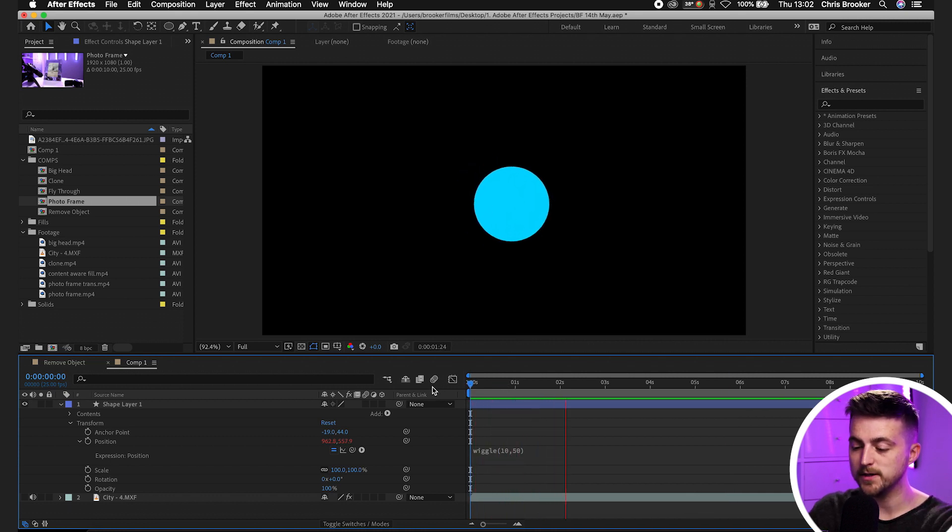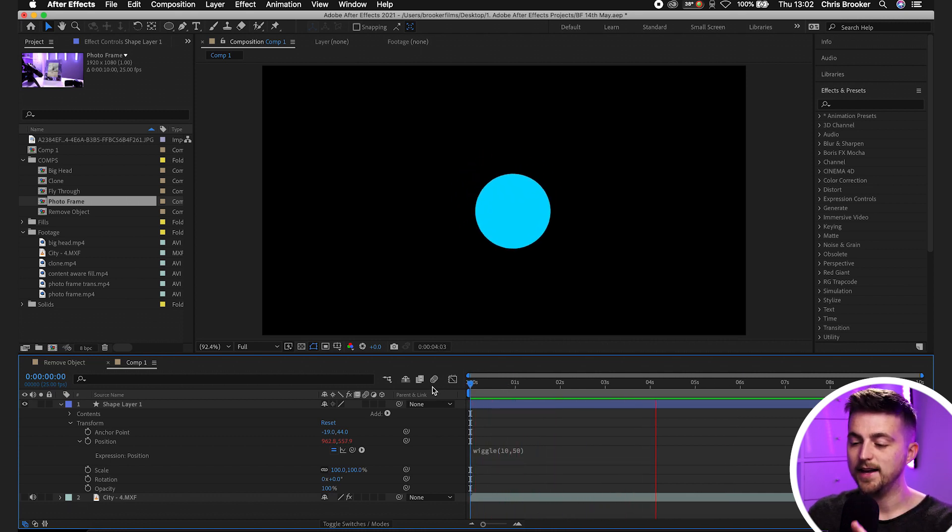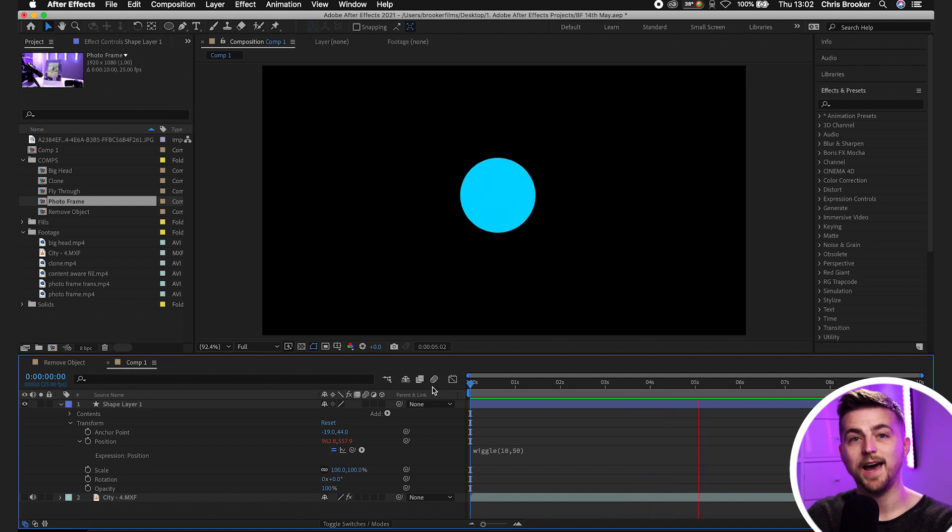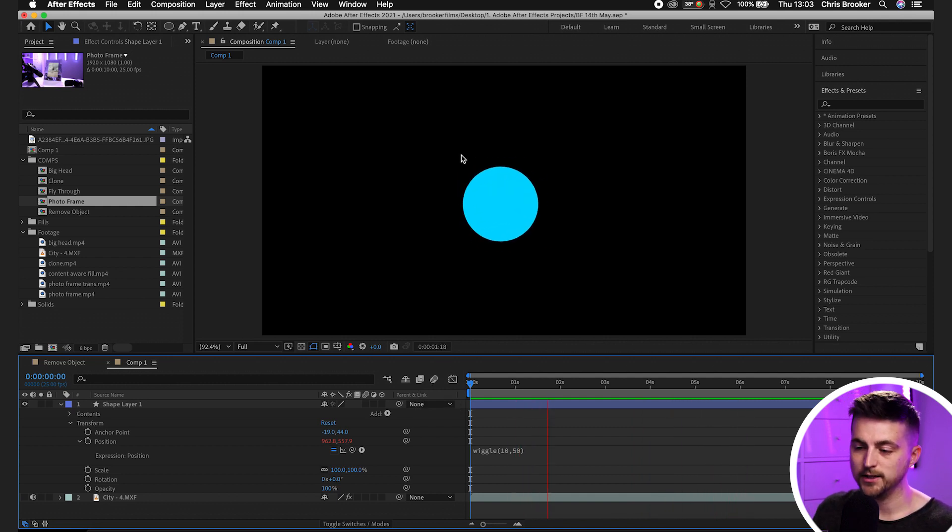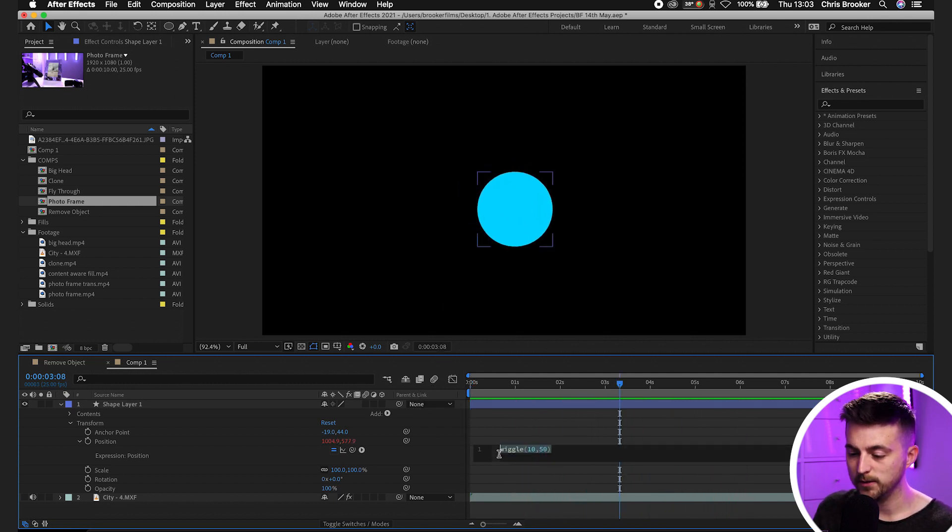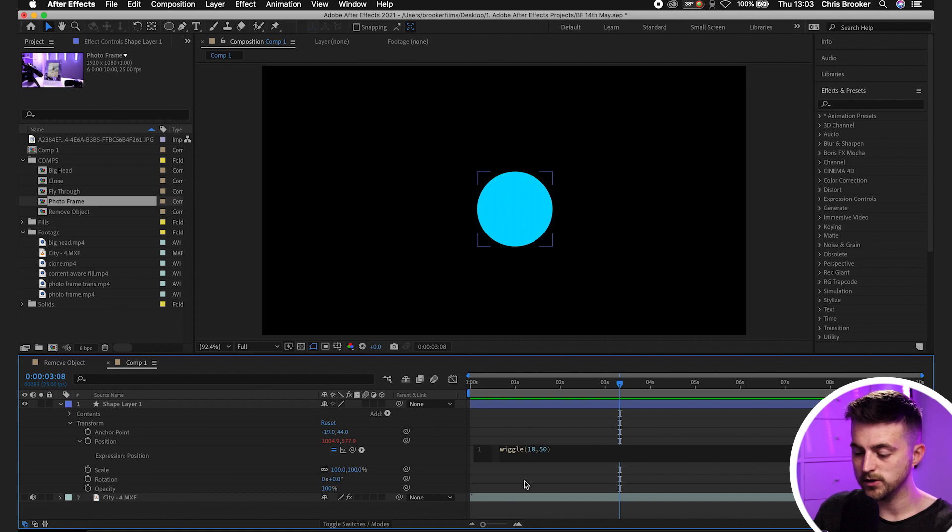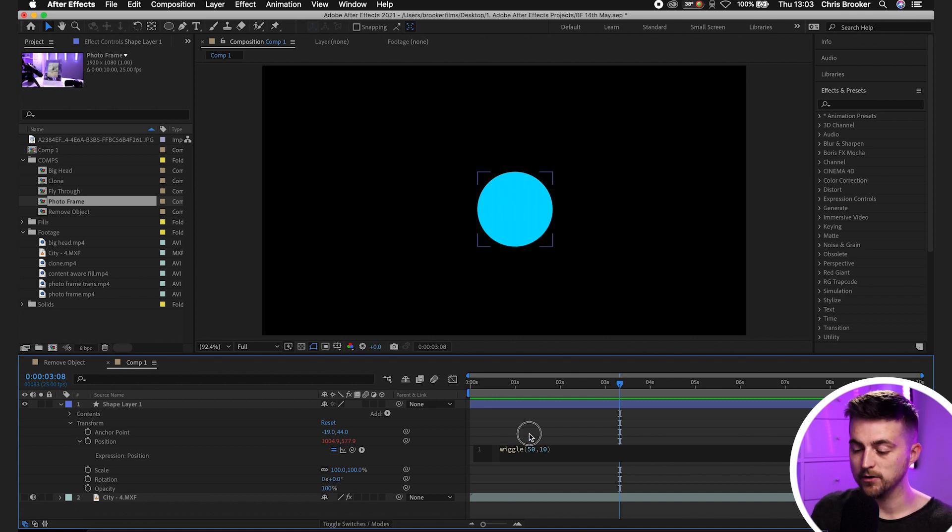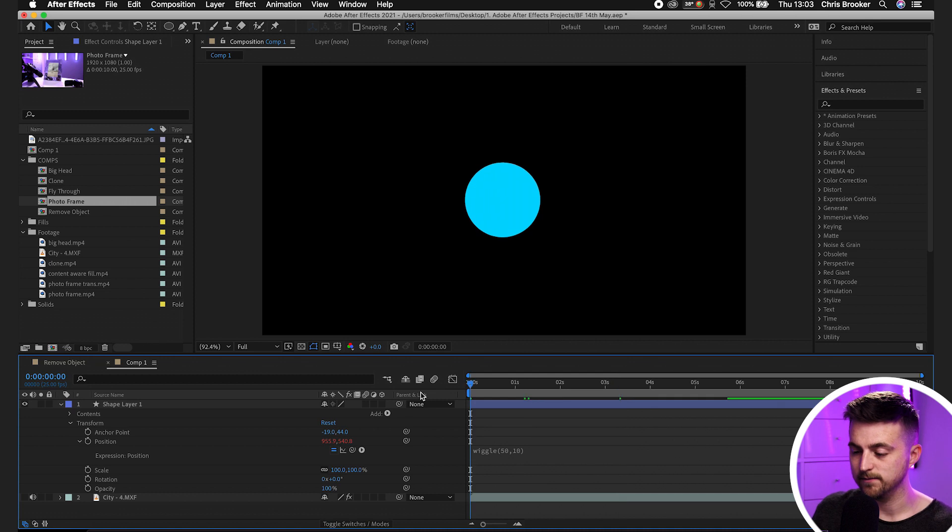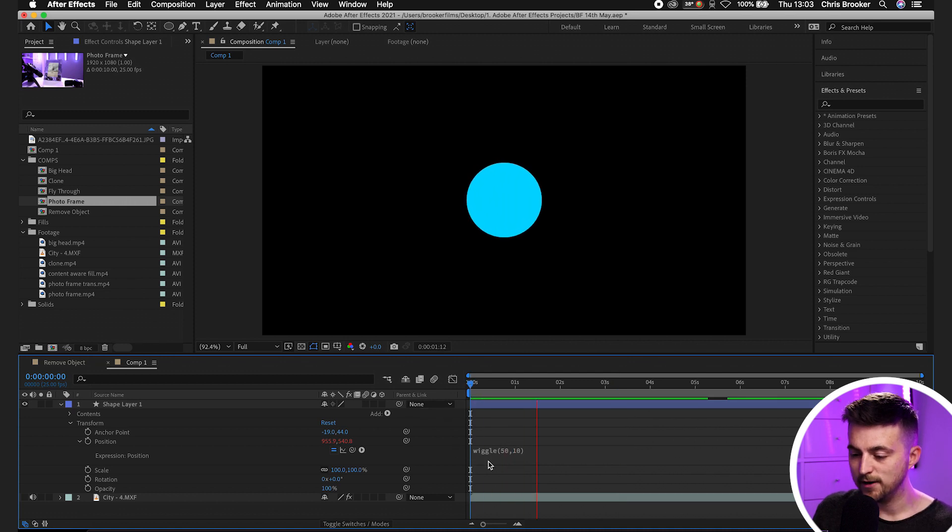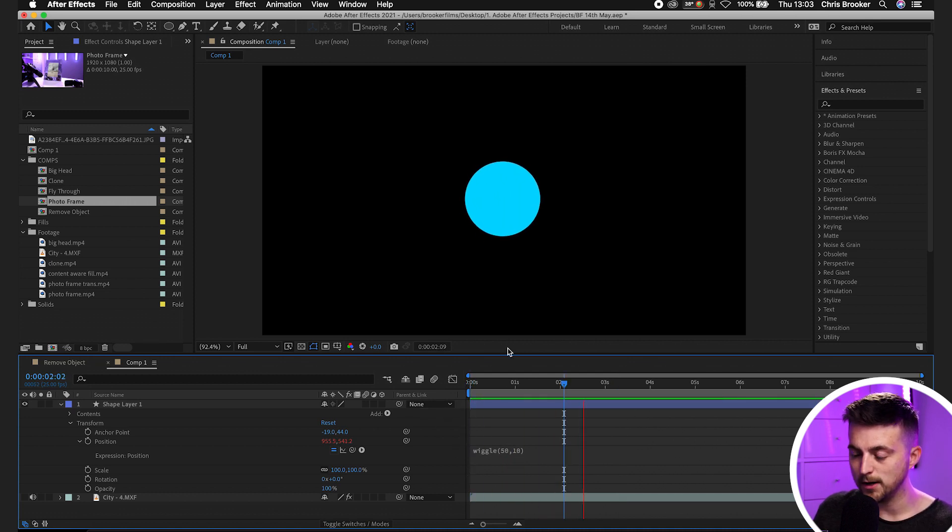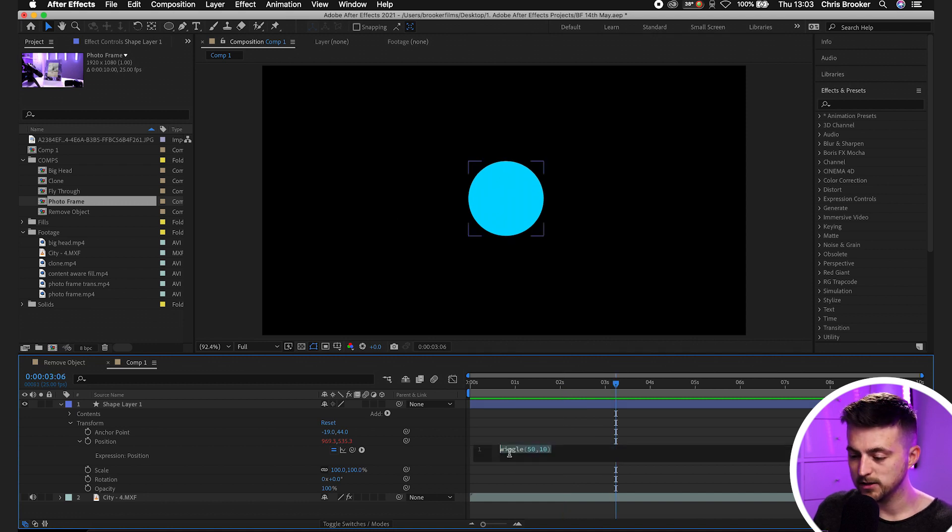Now, these two numbers are representing the amount and the speed. So as you can see, at the moment, it looks rather frantic. So what I'm going to do is I'm going to change the wiggle to 50, 10. So I'm going to reverse it. And as you can see, 50 is moving around quite a lot, but it's not exactly moving in space a lot.